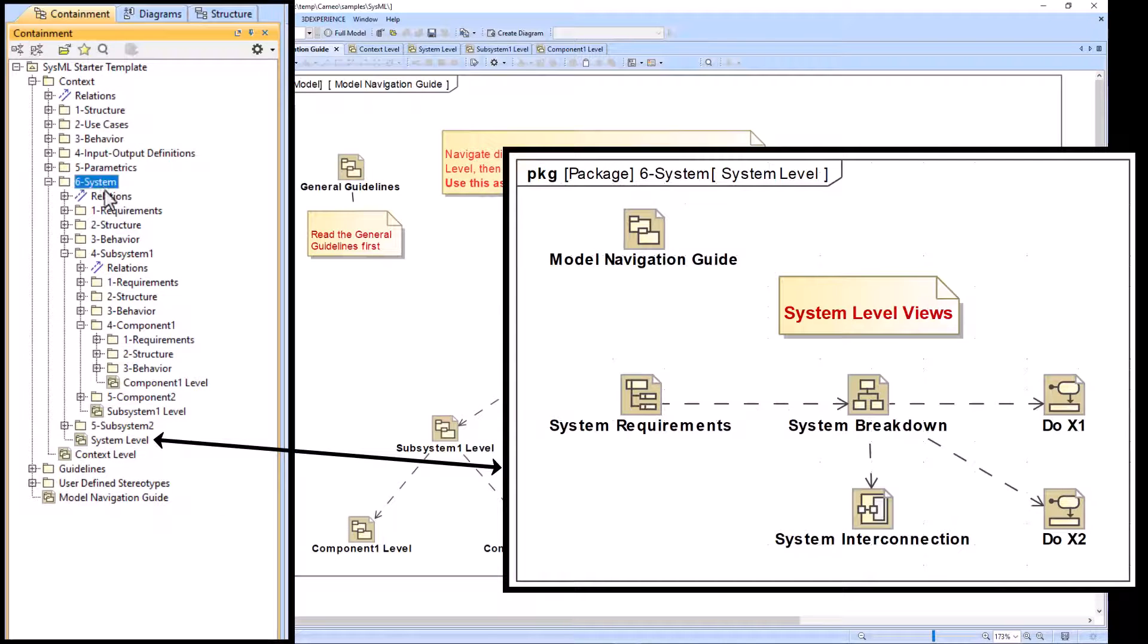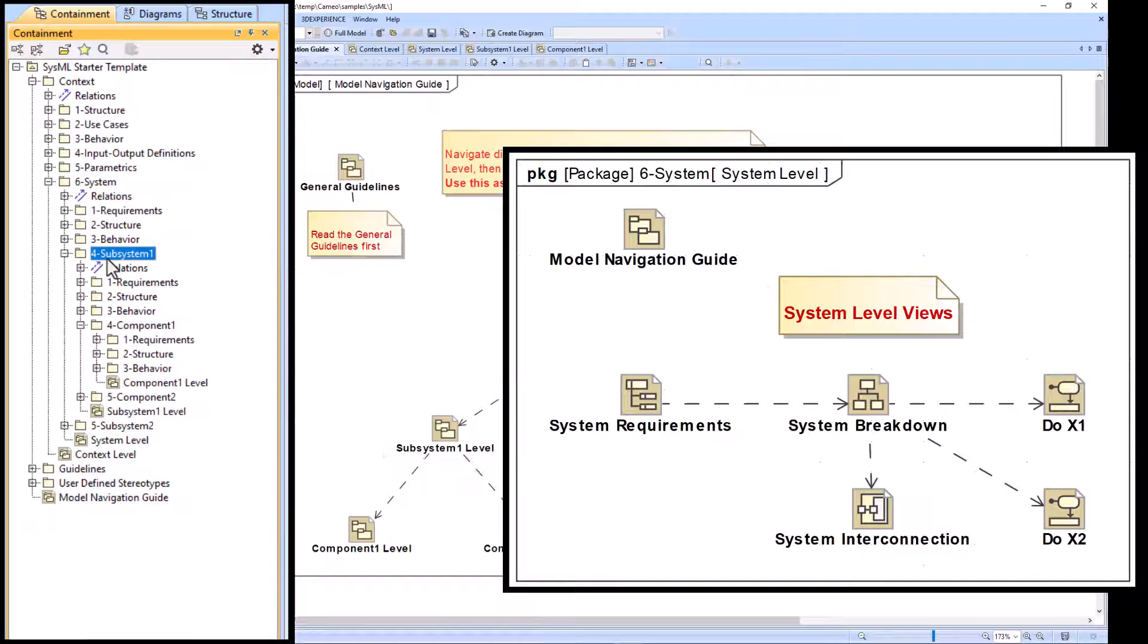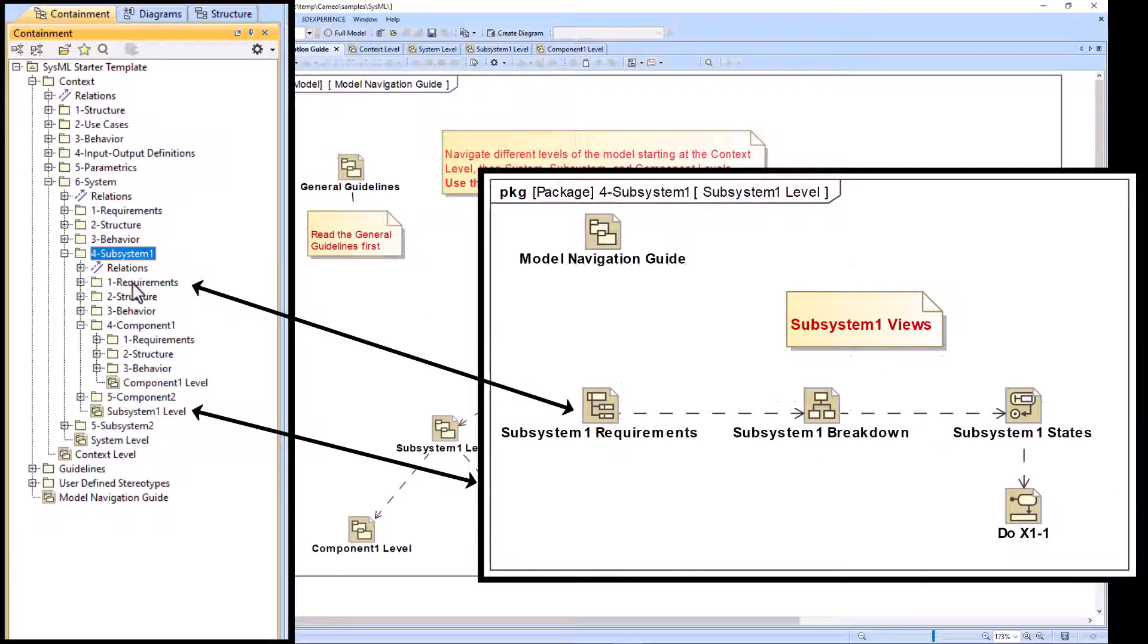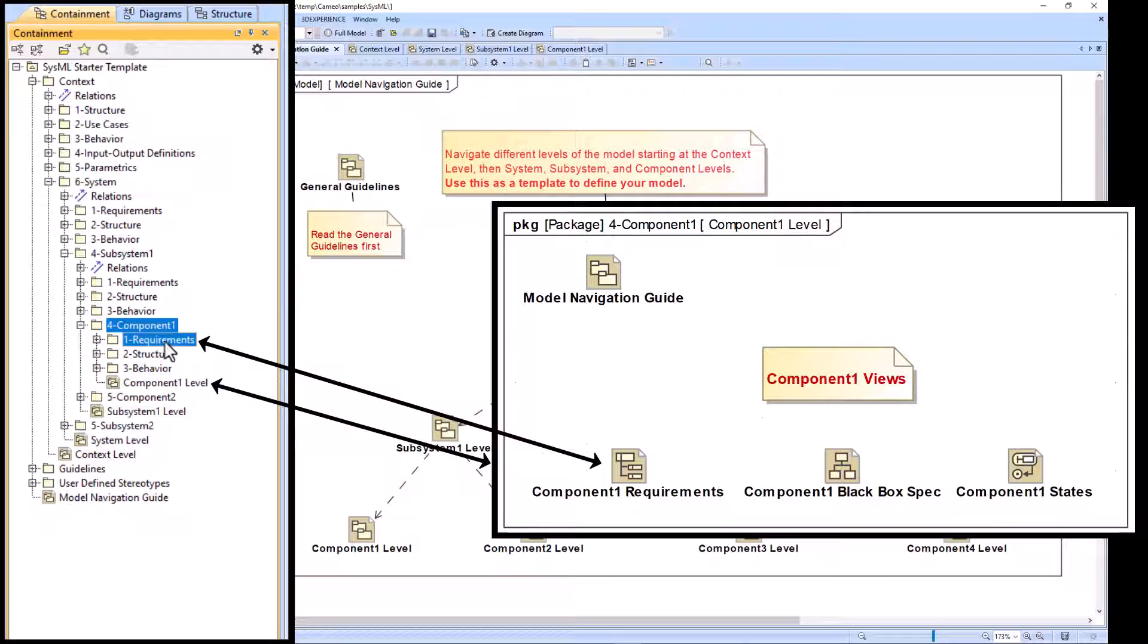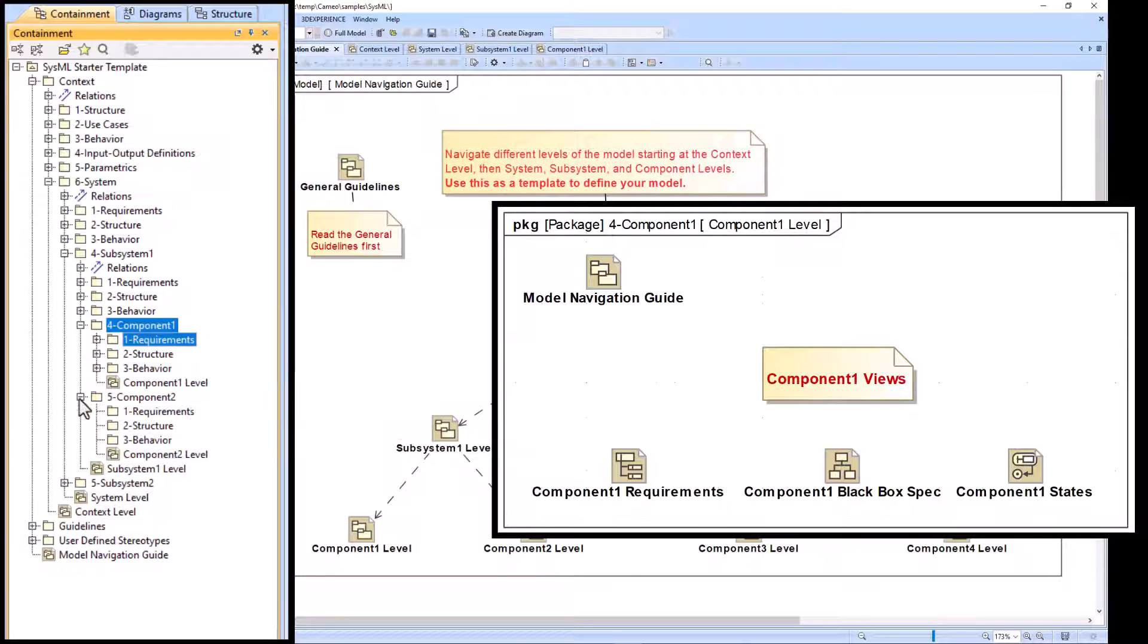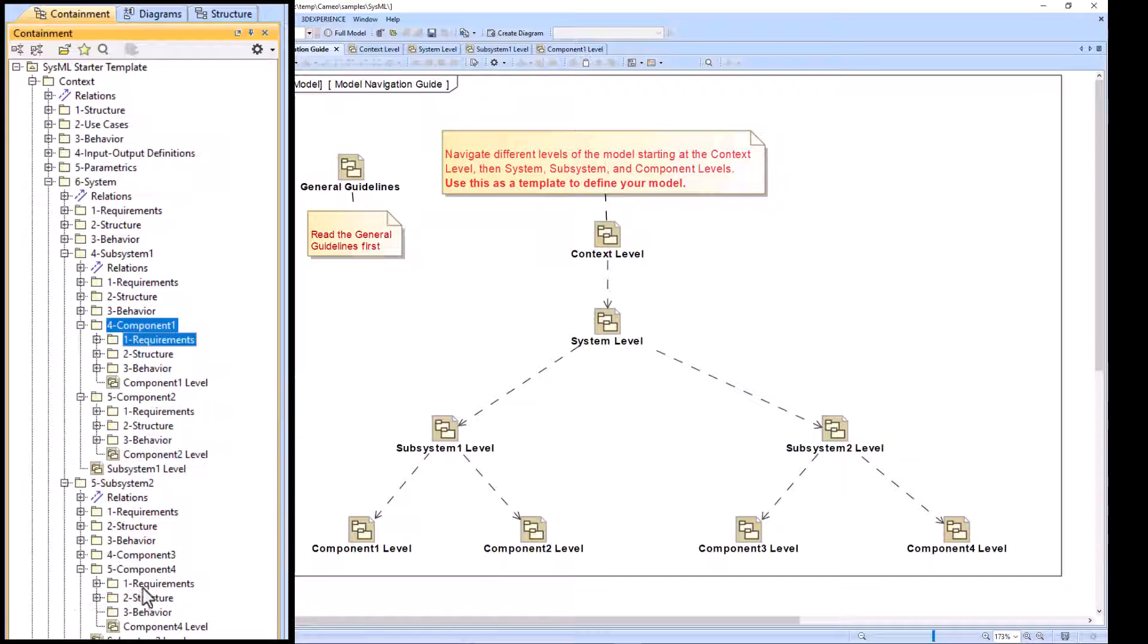Your system level requirements would live in this one requirements package. Your subsystem one requirements would live within this requirements package. Your component one requirements would live within this requirements package, and your subsystem two component four requirements would live in this location.